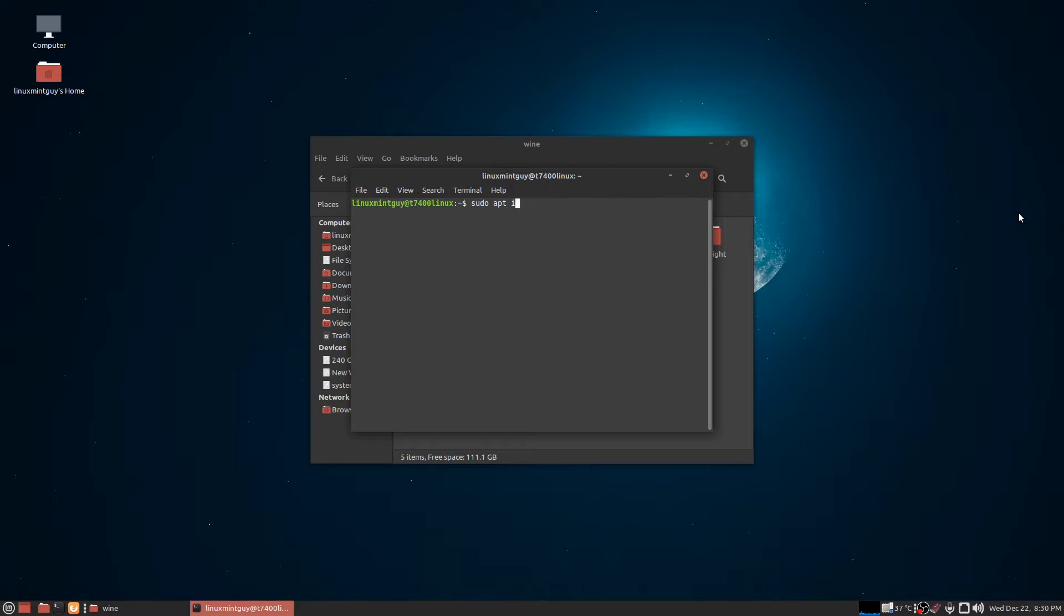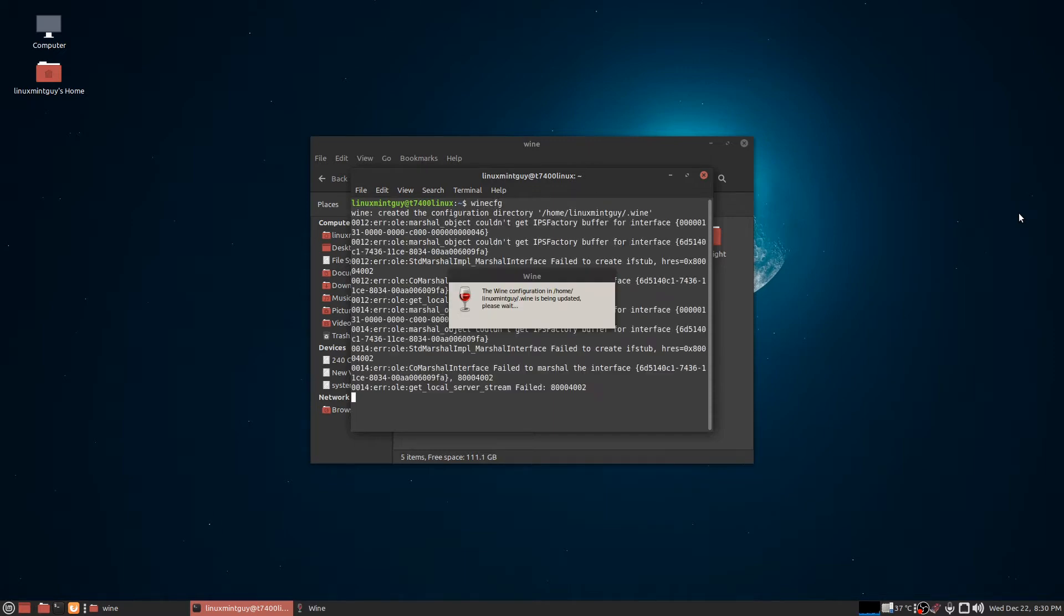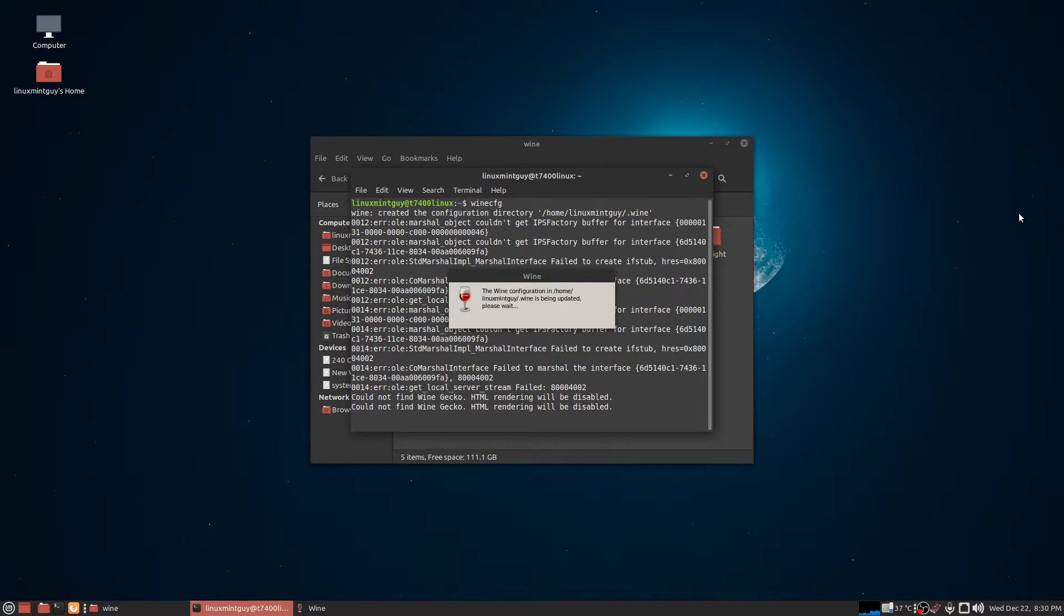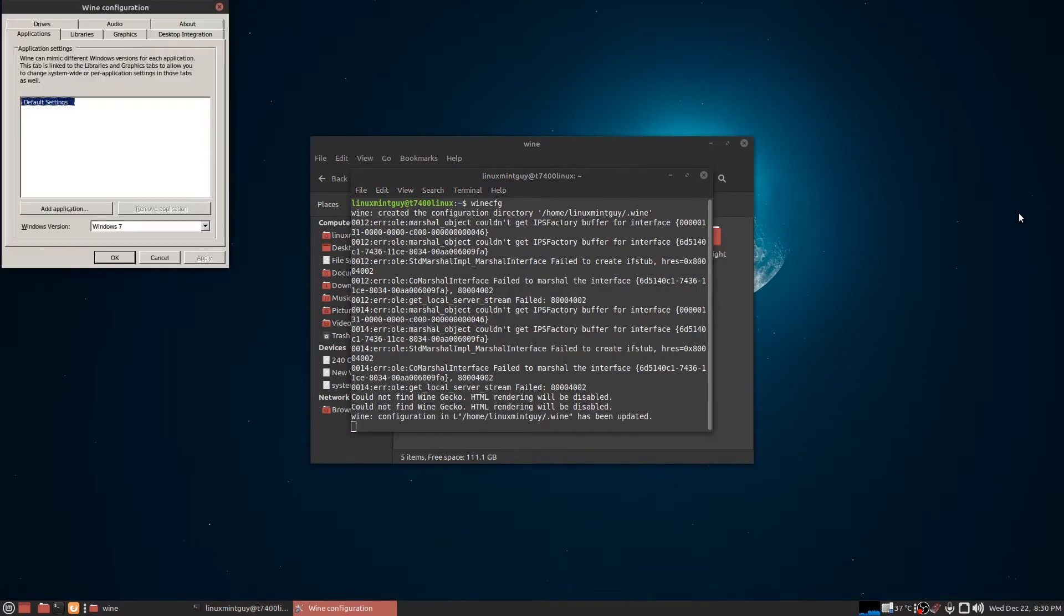Now I've already got these installed, so I'm just going to run winecfg since I don't have a Wine configuration yet. Don't worry about the error messages - it's pretty much commonplace. You're going to see those all the time.